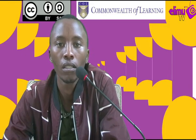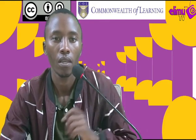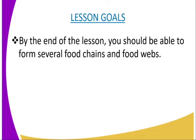Hello viewers, welcome to Elimu TV, where we are going to interact and learn together. We are going to have our biology form 3, lesson 14, where your tutor will be Mr. Gerald. We are going to handle the topic of ecology and the sub-topic, the energy flow in an ecosystem. By the end of the lesson, you should be able to form several food chains and also food webs.